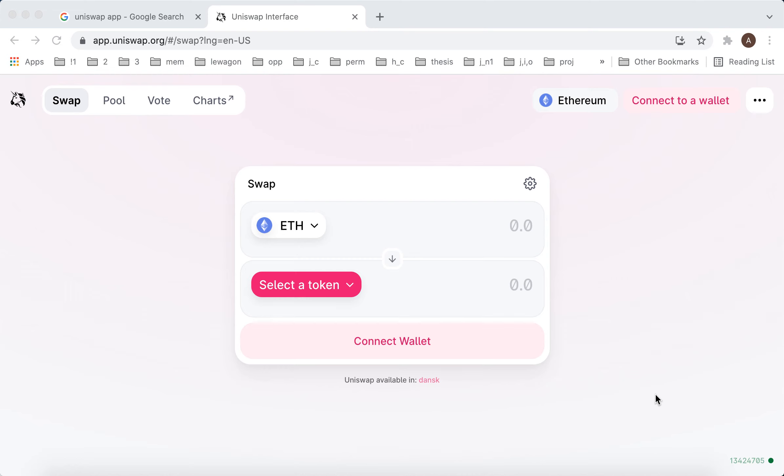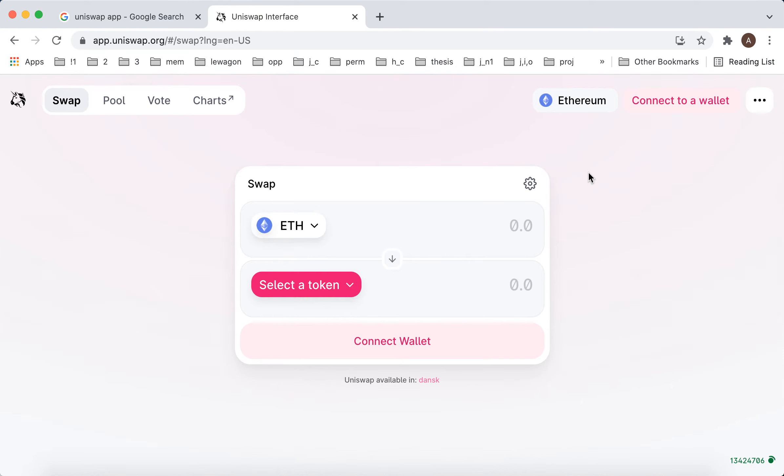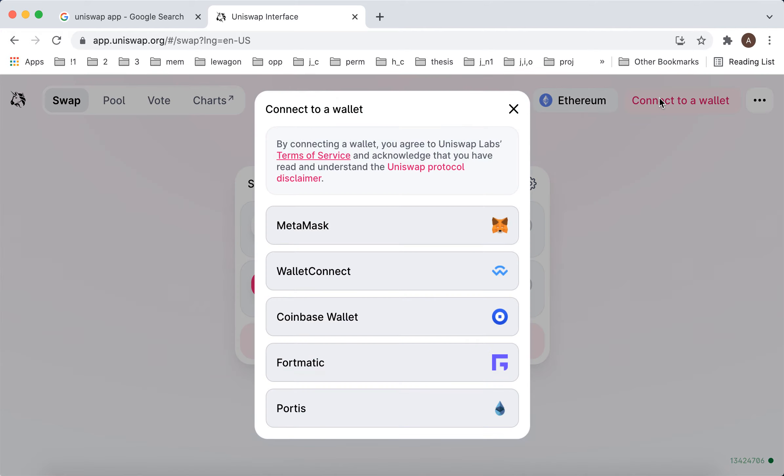Hello, so here is Uniswap app. This is the app where you can buy some more rare coins and tokens. To log in here you just need to connect your wallet.